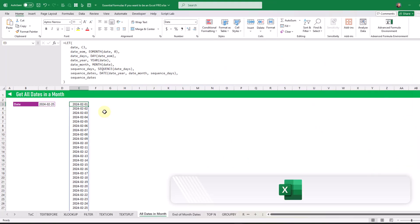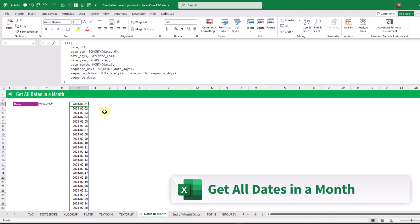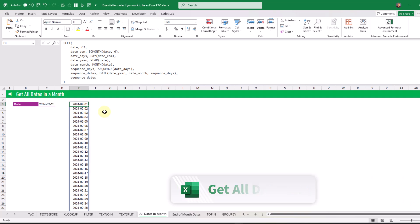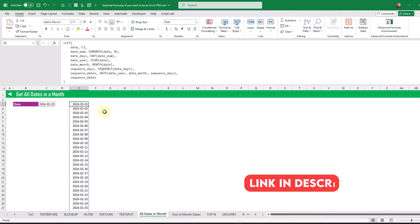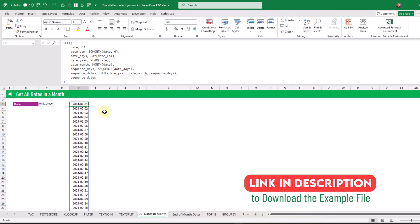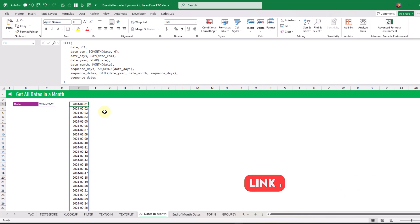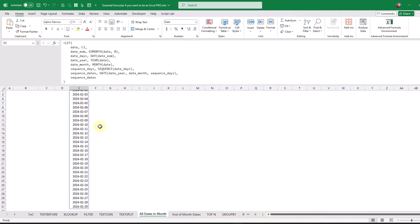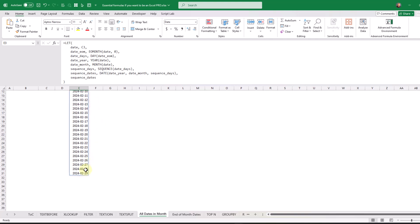The next formula will allow us to list all of the dates in a given month and year. Based on a single date value we're going to get a sequence of dates in that month, starting at the first of the month and going all the way down to the end of the month.